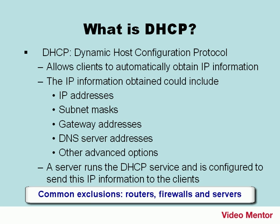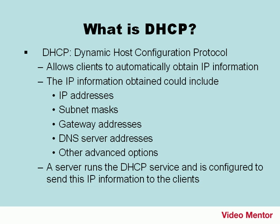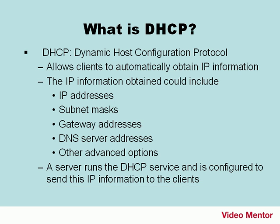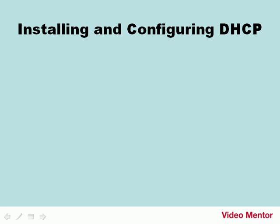The real beauty of a DHCP device is that it is fast, efficient, and if correctly configured, will not cause an IP conflict, which are one of the banes of static IP addressing. Now, let's move on to installing and configuring DHCP.